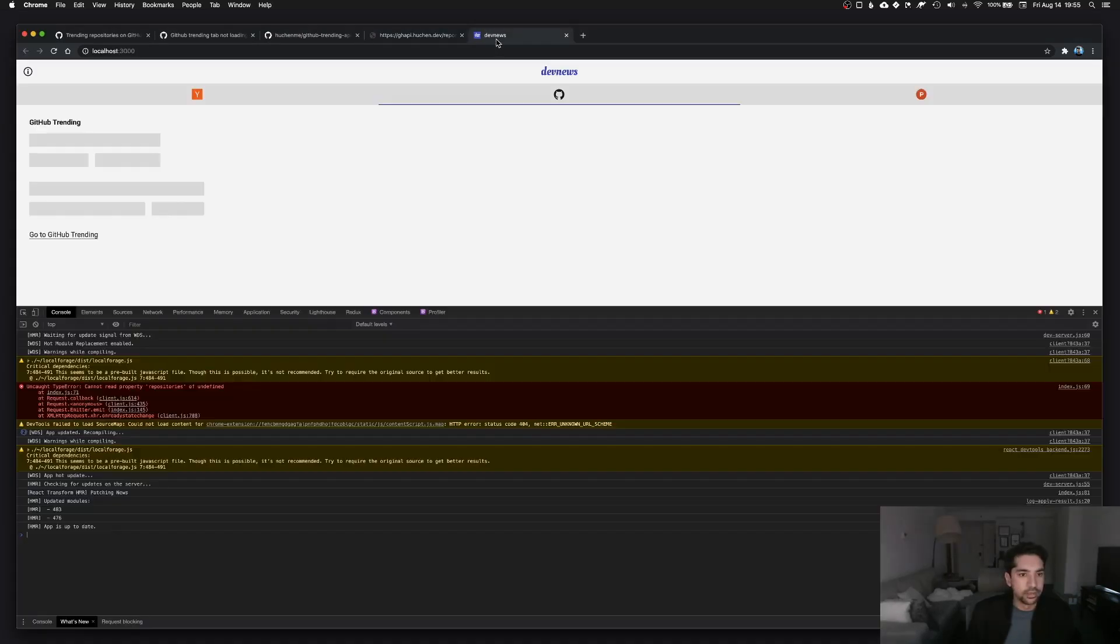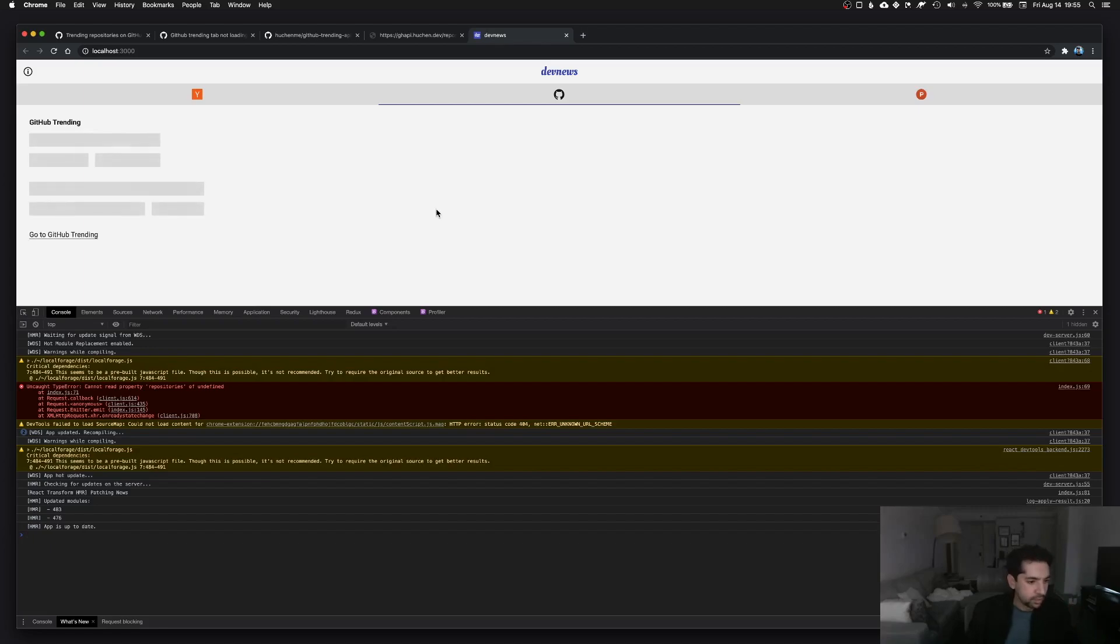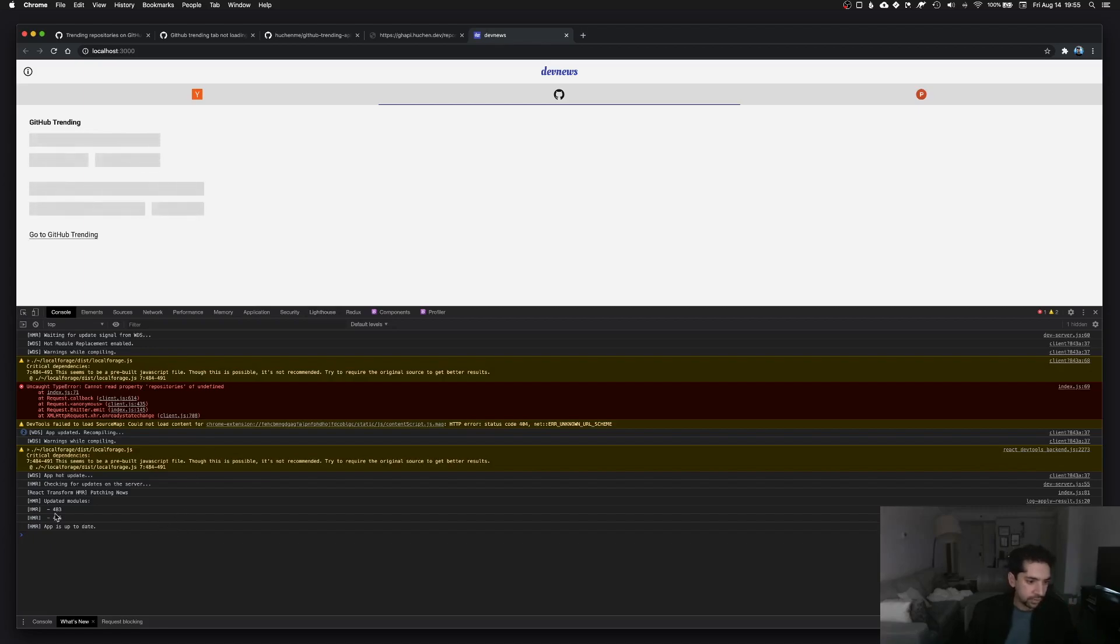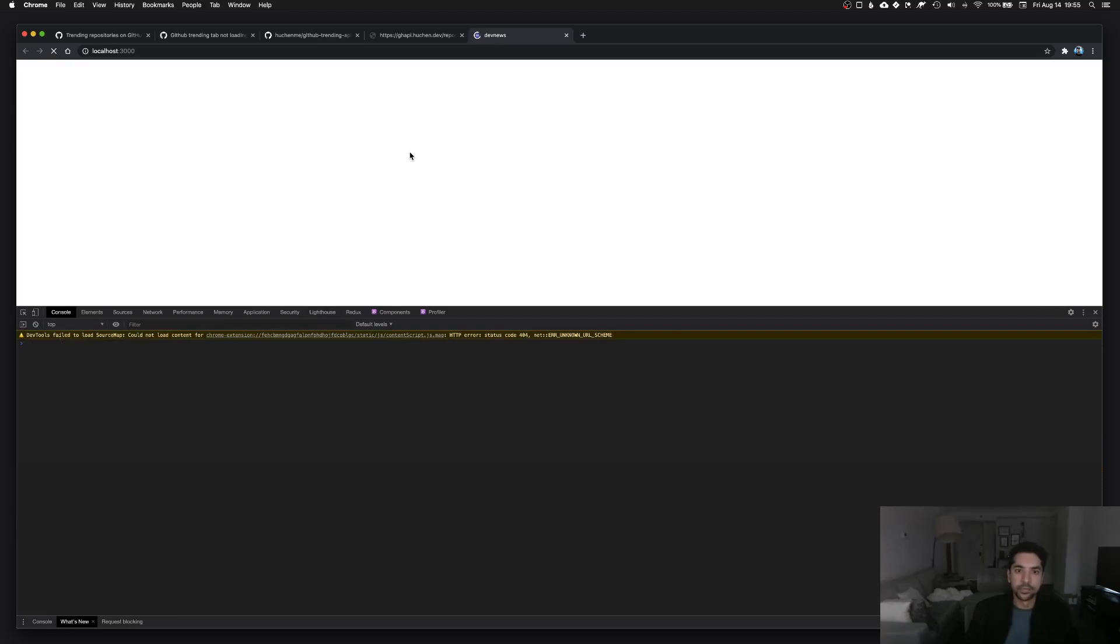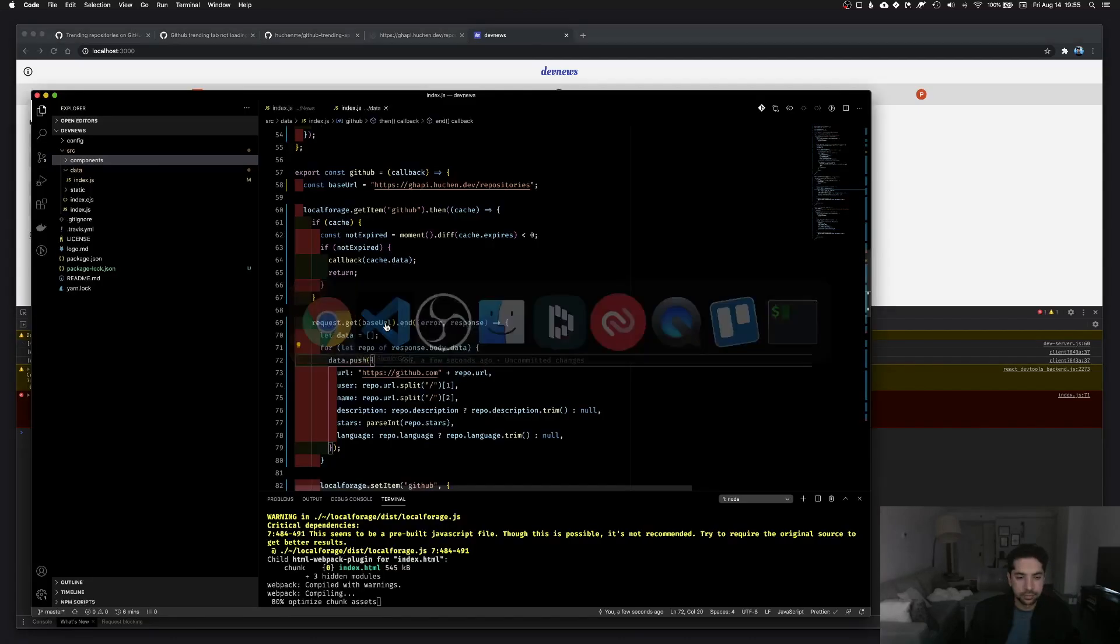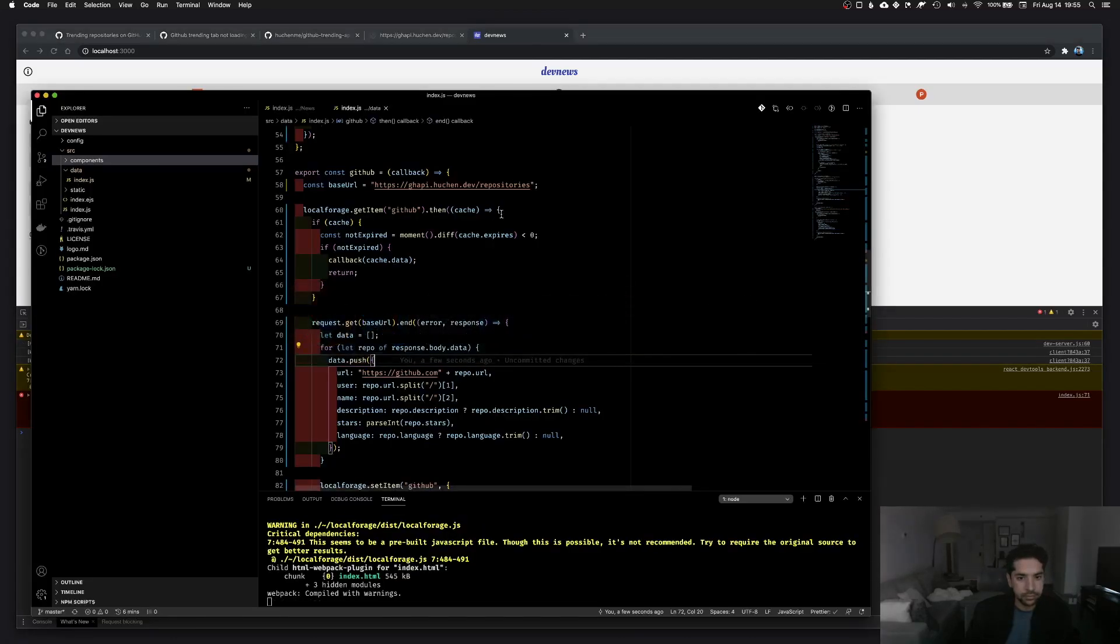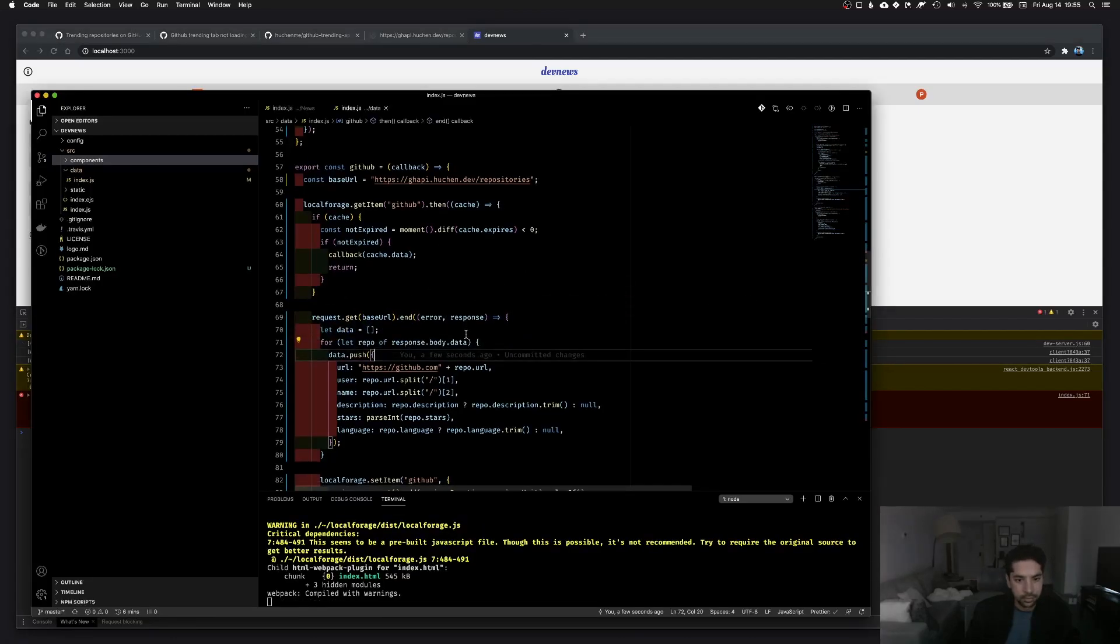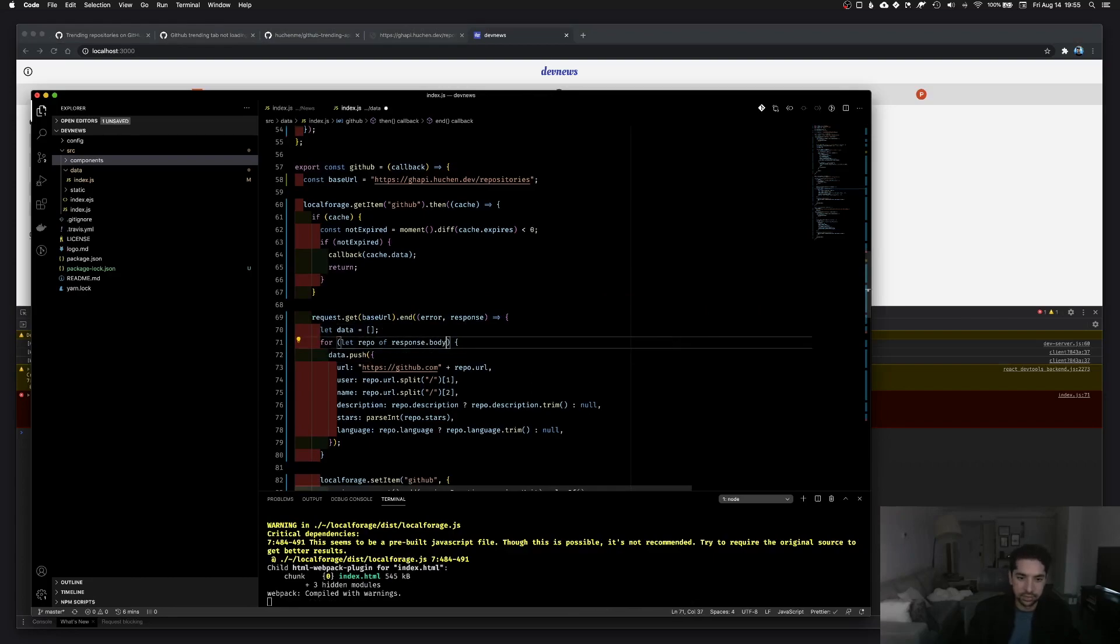And it might actually work this time, I'm not sure. Let's see, and there is actually hot reloading here which is cool. So I don't think that worked. Undefined is not iterable. Because I guess it's just response.body. Let's try that.